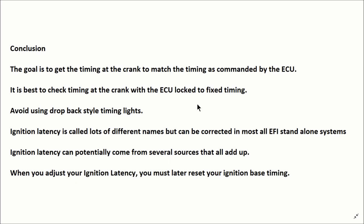They're almost getting difficult to find anymore. Ignition latency is called lots of different names, but can be corrected in most all EFI standalone systems.